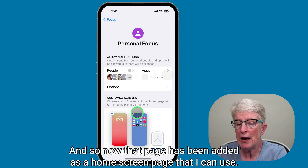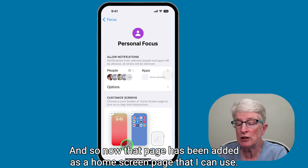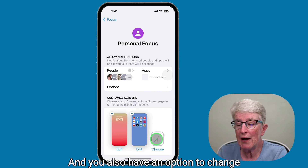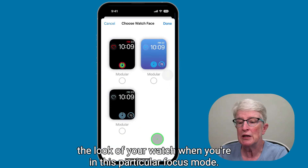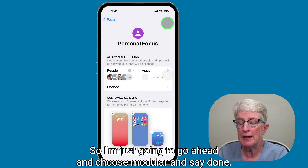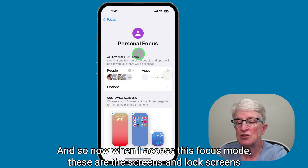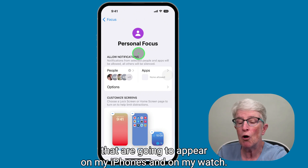That page has been added as a home screen page I can use. You also have an option to change the look of your Apple Watch when you're in this particular focus mode. I'll go ahead and choose modular and say done. Now when I access this focus mode, these are the screens and lock screens that will appear on my iPhone and watch.